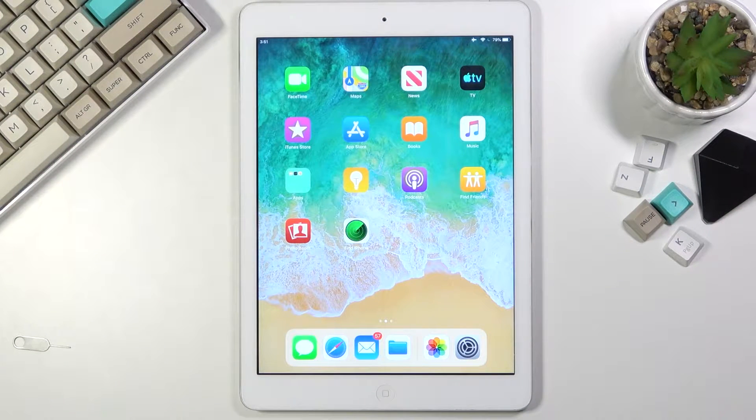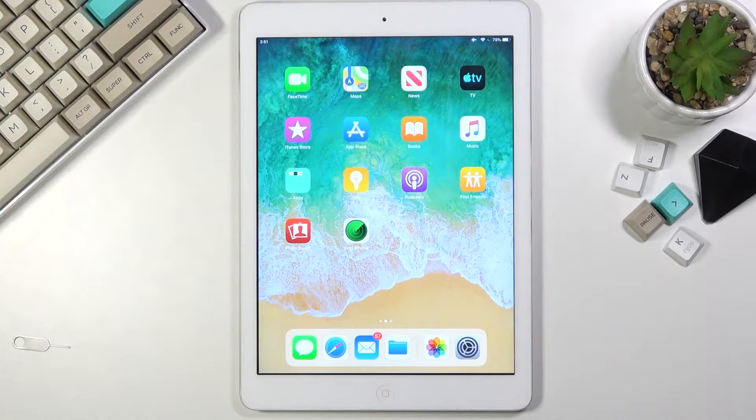Welcome, and for me this is an iPad Air, and today I will show you how to record the screen on this device.